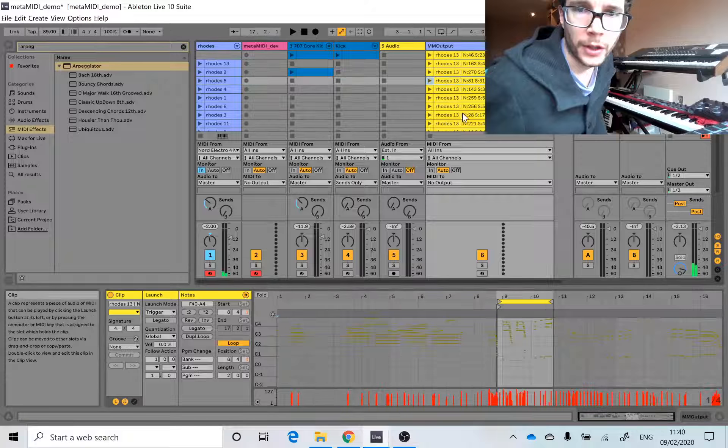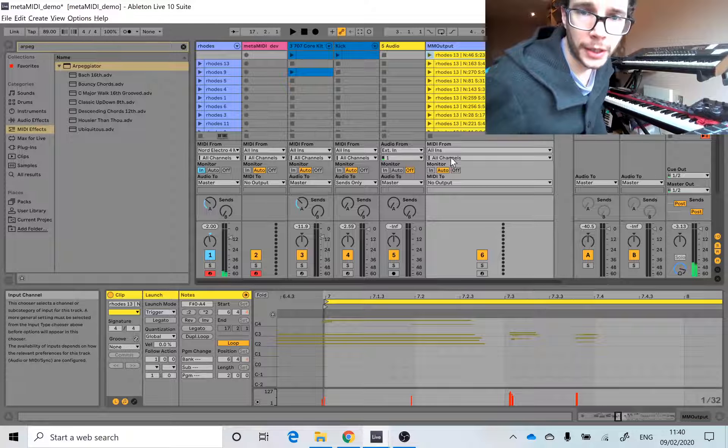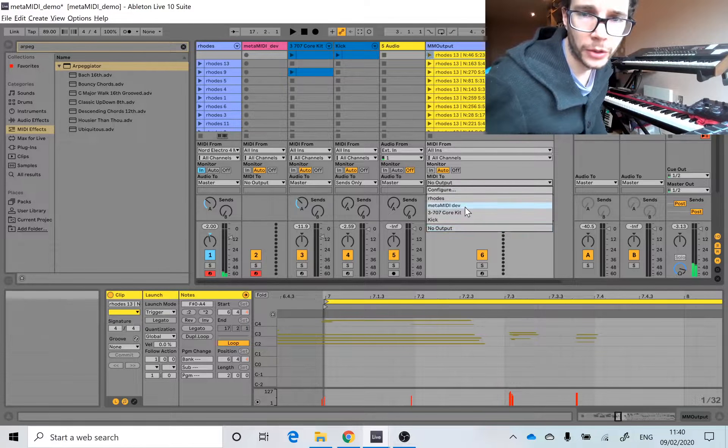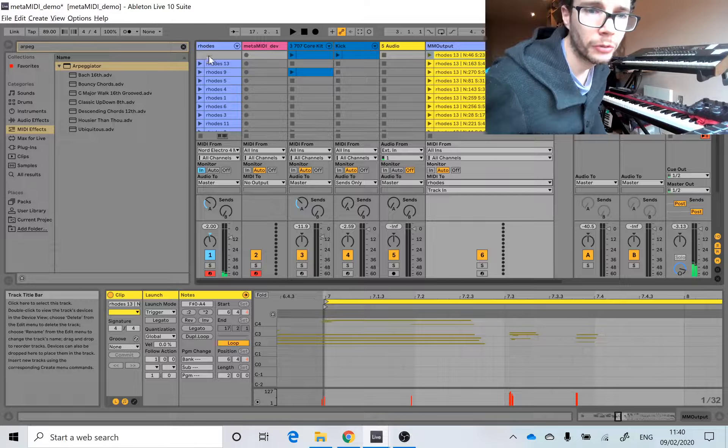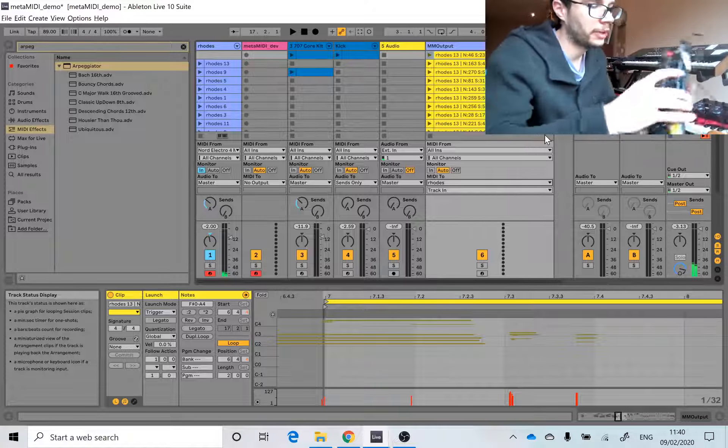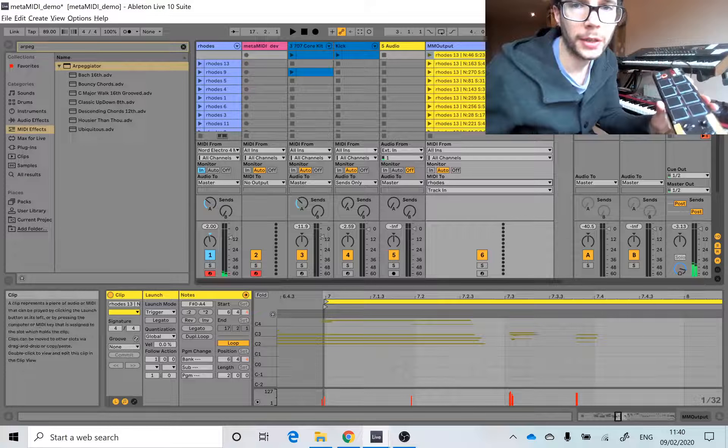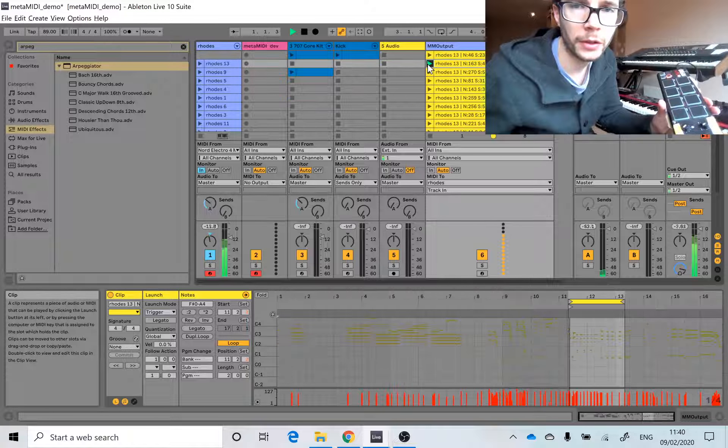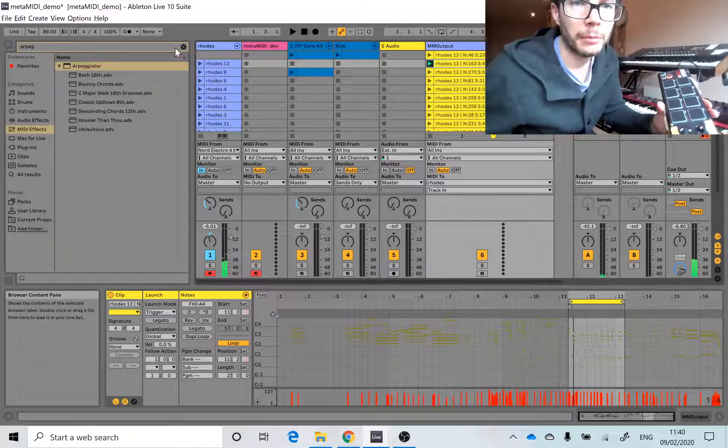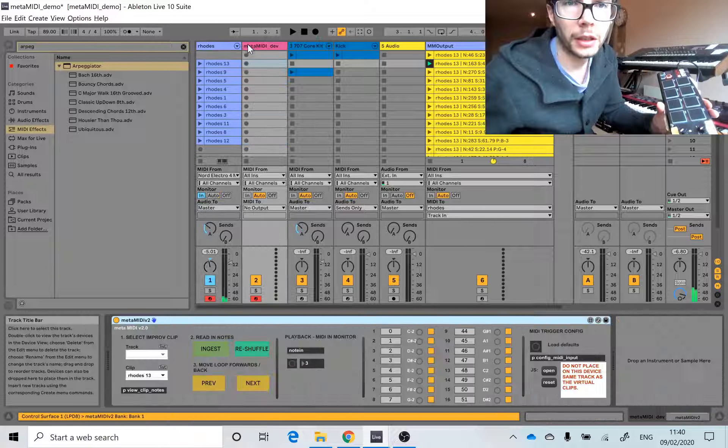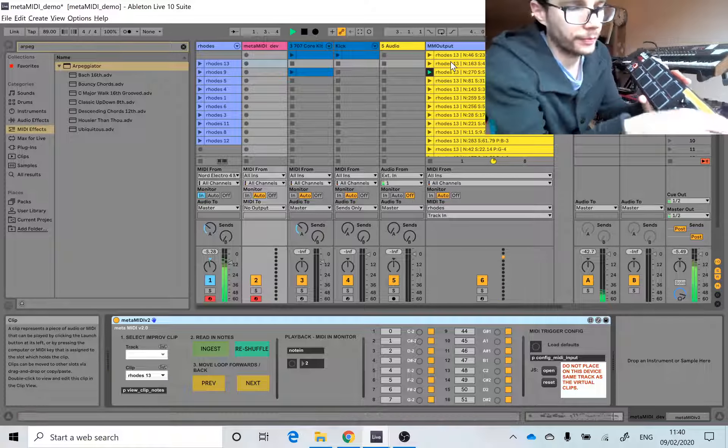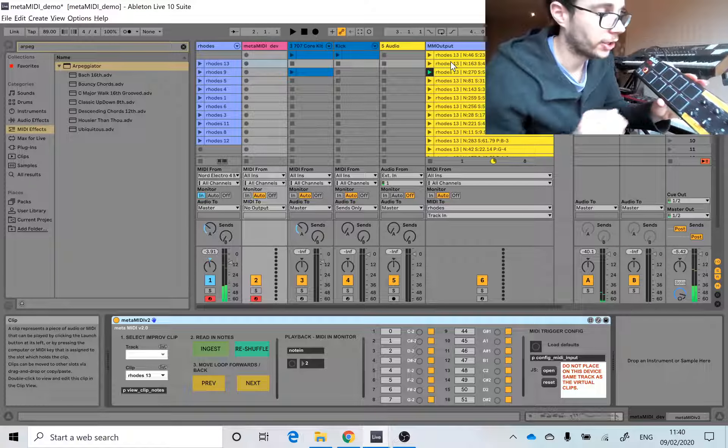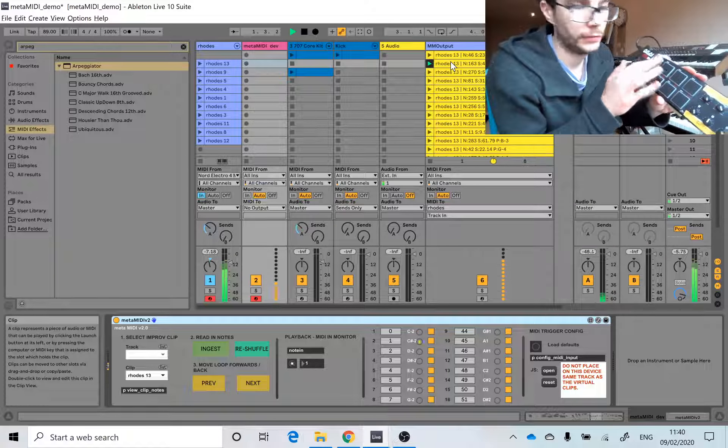So once I have those notes there, I can route this MIDI to the Rhodes track, and now I can trigger these clips. I can press play with the mouse, but I can also hit the pads. Let's just turn off the arpeggiator.